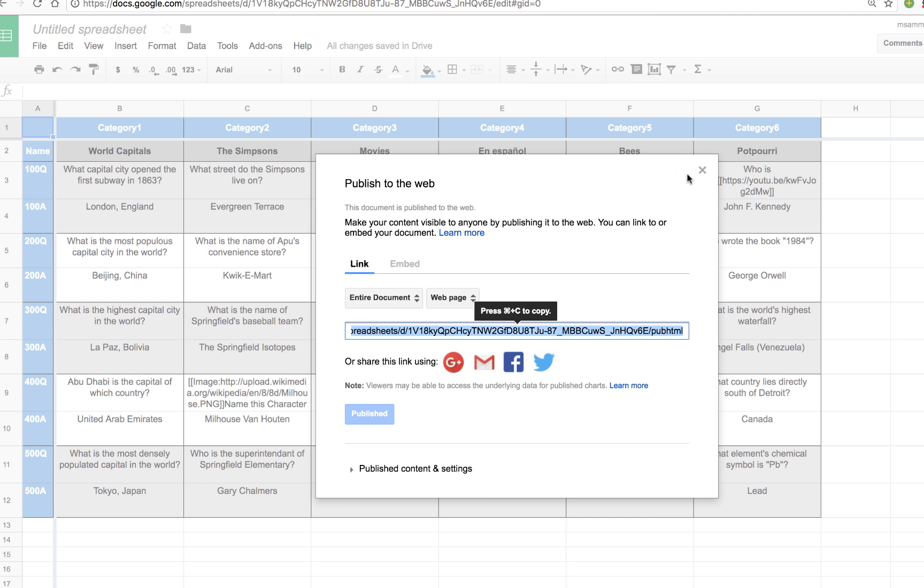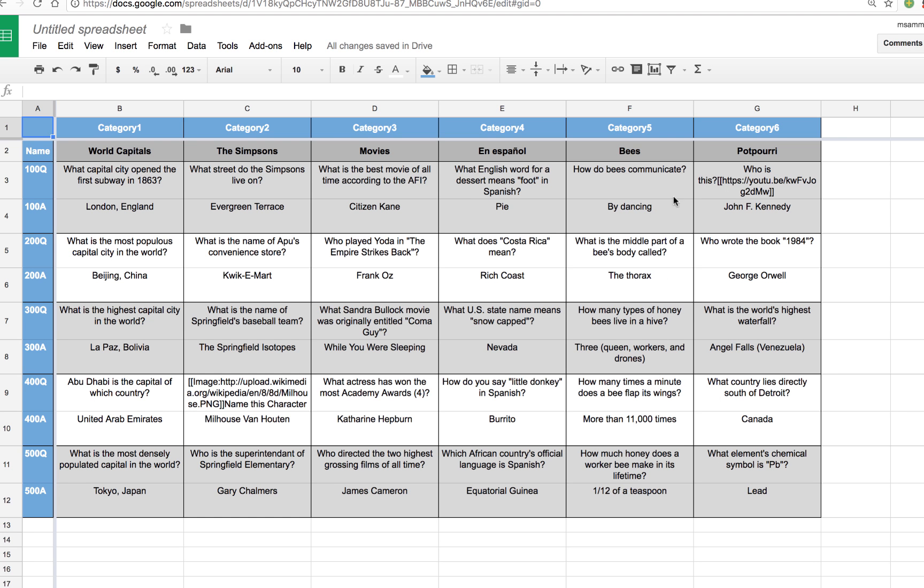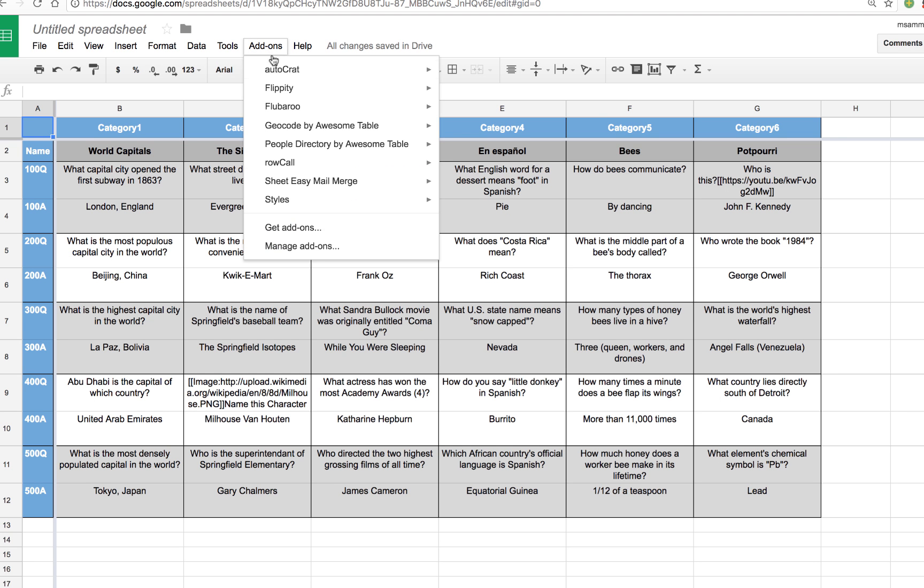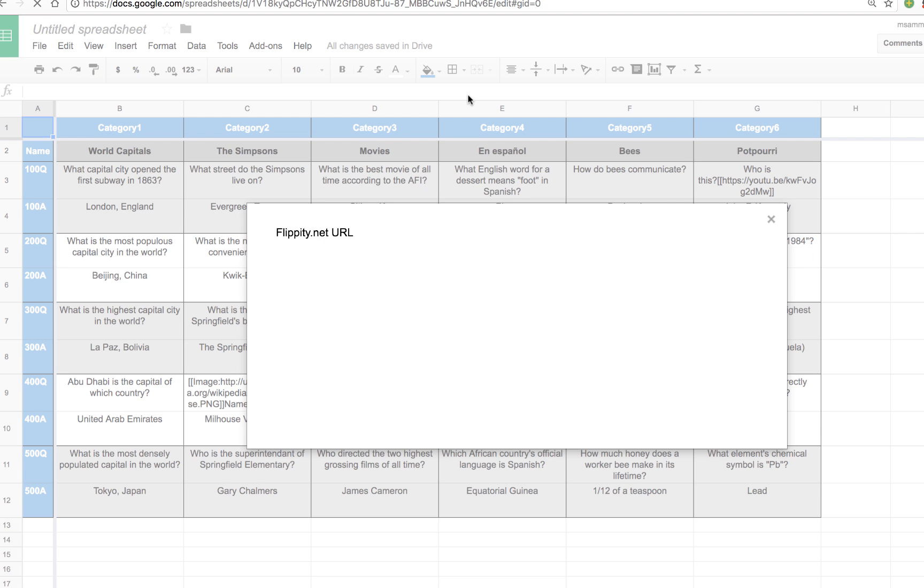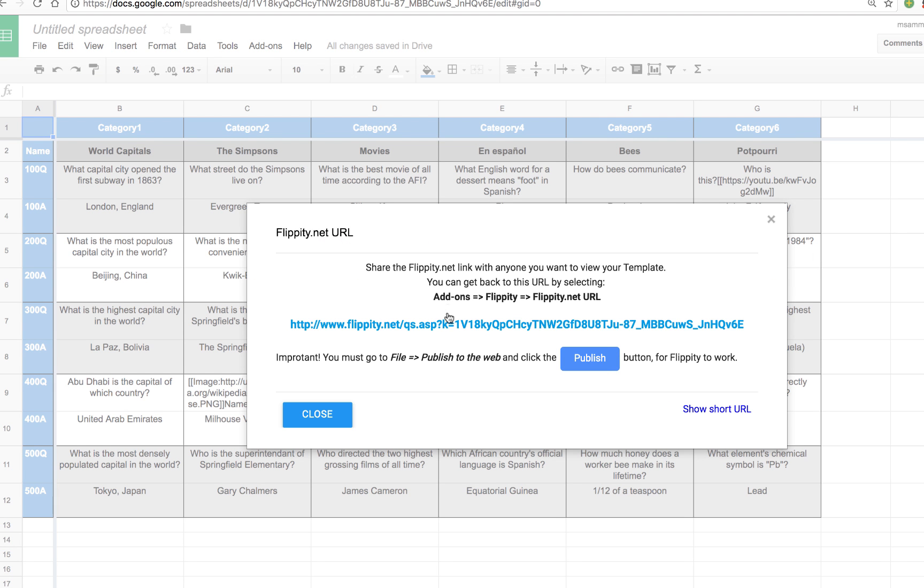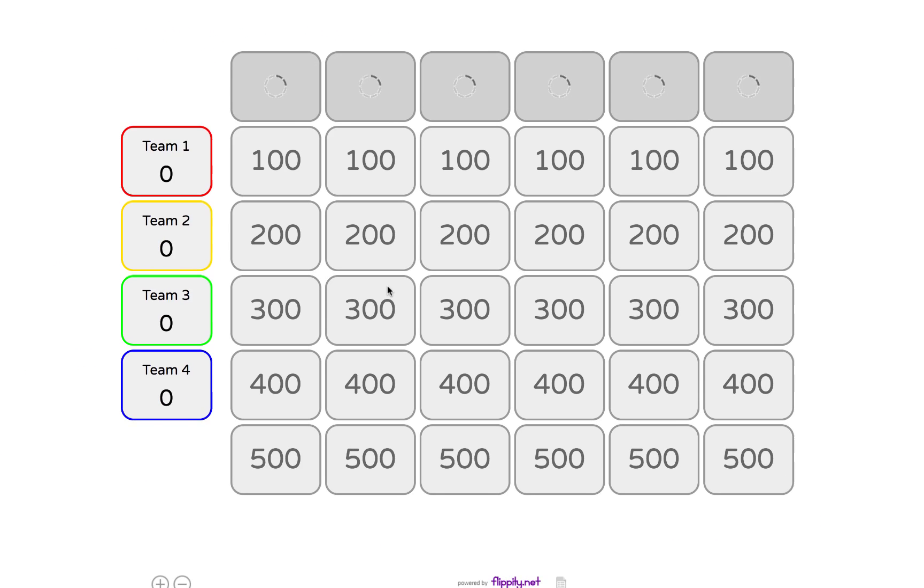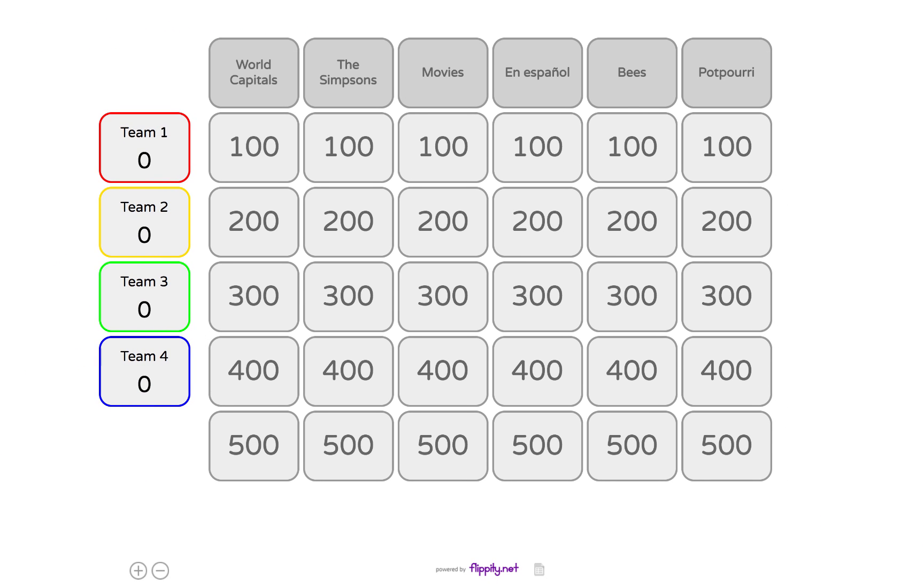Let's go ahead and publish this to the web so we can see what it looks like live. Once it's published, as we've been doing, simply tap on Add-ons, Flippity, and get the URL to your game. Click on the link. And here's my game. You can see all of my categories and all of the point values. And you can control how many teams are actually playing. So let's say you're playing with five teams. I'm going to add a fifth team.